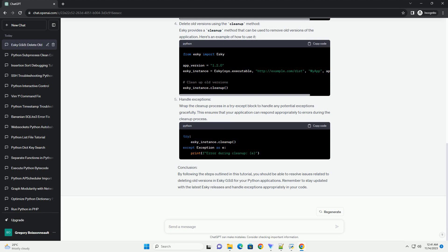Delete old versions using the cleanup method. ESCII provides a cleanup method that can be used to remove old versions of the application. Here's an example of how to use it.